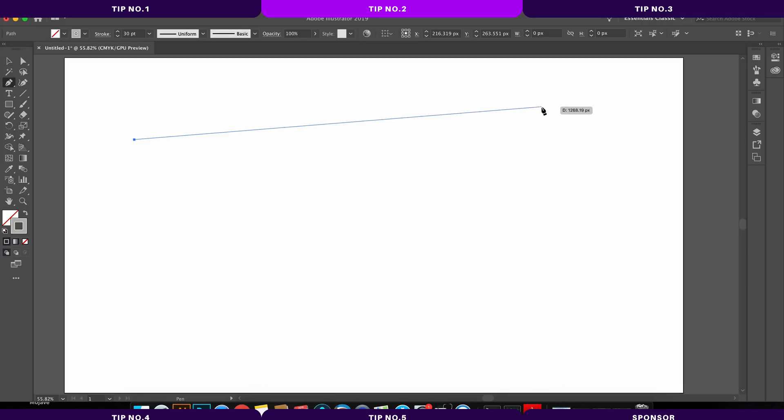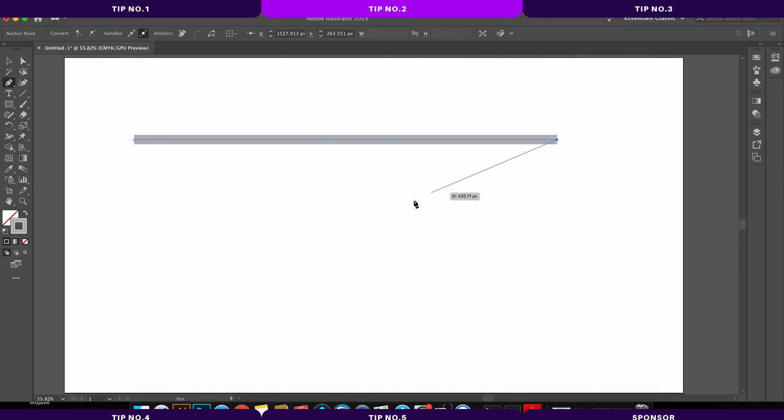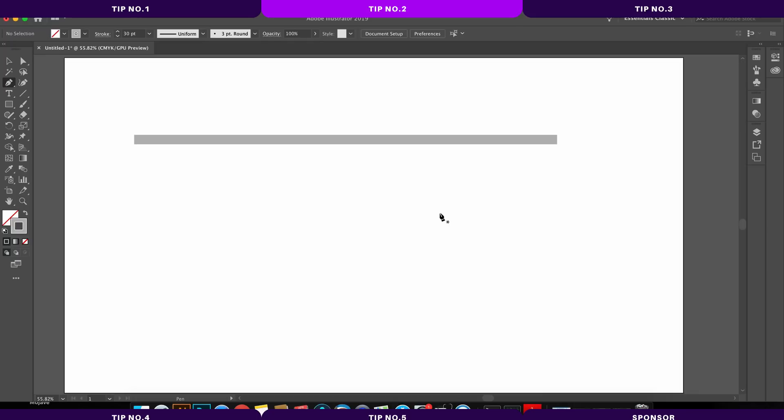So instead, just hold down the command or the control key, and then click the artboard once. This will select off of the pen tool path, and it's very quick.